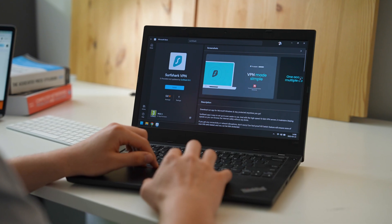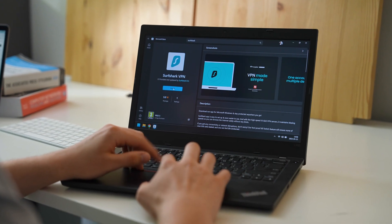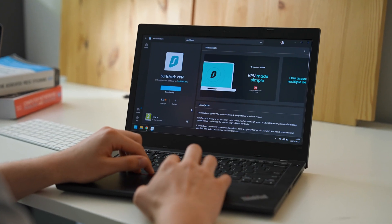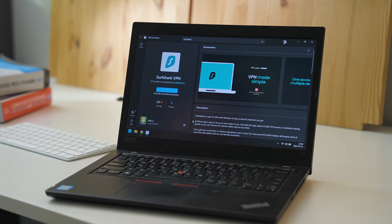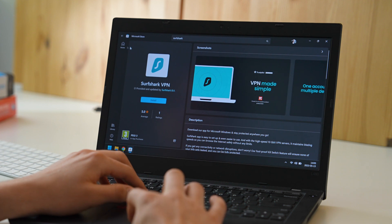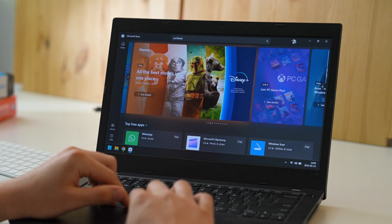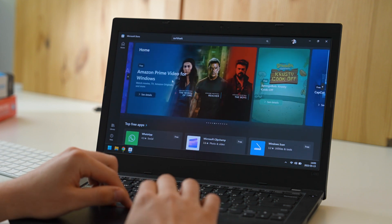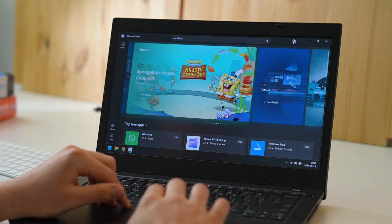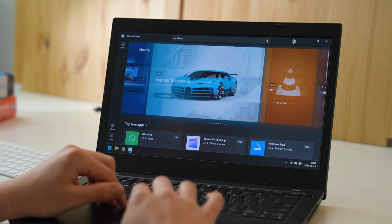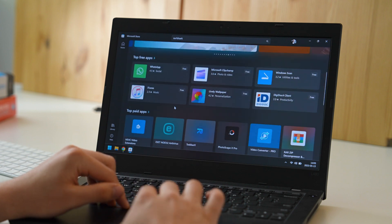So let's begin with the first bit of news. Surfshark Windows app is now available to download on the official Microsoft Store. The Microsoft Store had its fair share of criticism, but believe it or not, it has gotten a whole lot better since 2015, which is probably when most people first tried it and said no thank you.